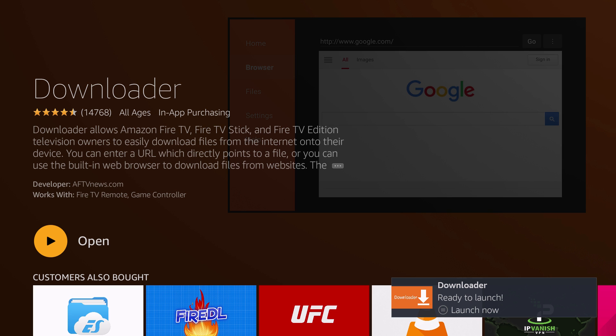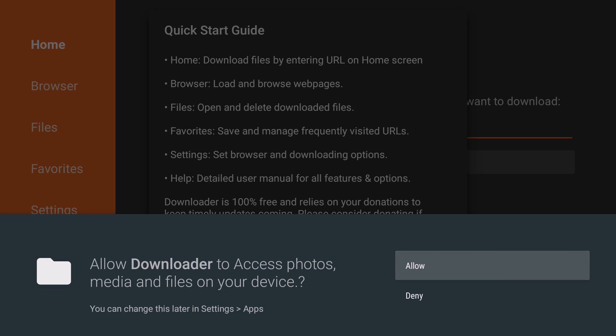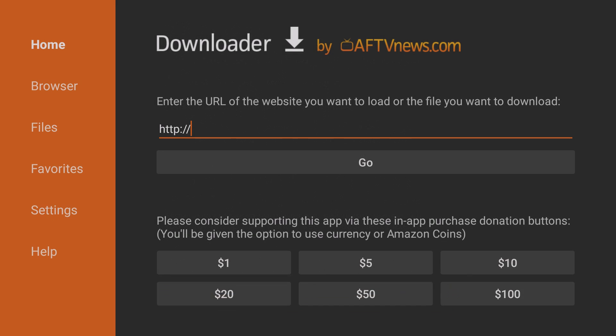Once it says Open, click on Open. You'll see a pop-up. It's a little bit different from Amazon Fire TV to Fire Stick, but if you do see a pop-up asking to access the files it needs, of course, allow it. Then you would click on OK once you see the quick start guide on the downloader application.